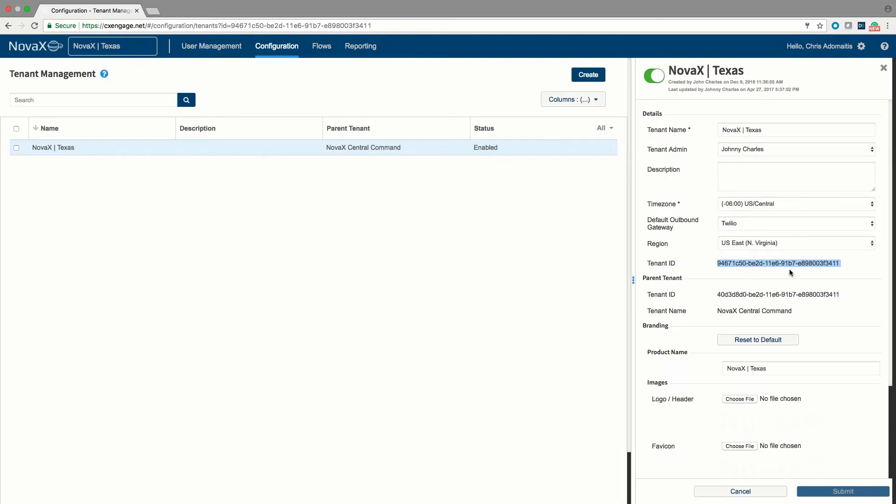You notice that this particular tenant, Nova X, itself is a child of another parent tenant. So CXEngage's tenant platform goes above this particular tenant and this tenant is aware of who it is a parent of and the tenants that report to it as child tenants.